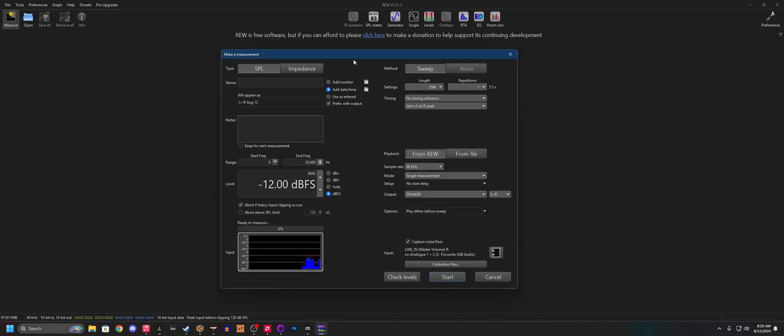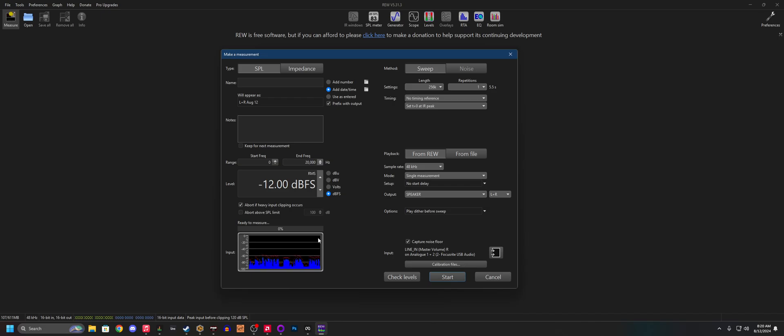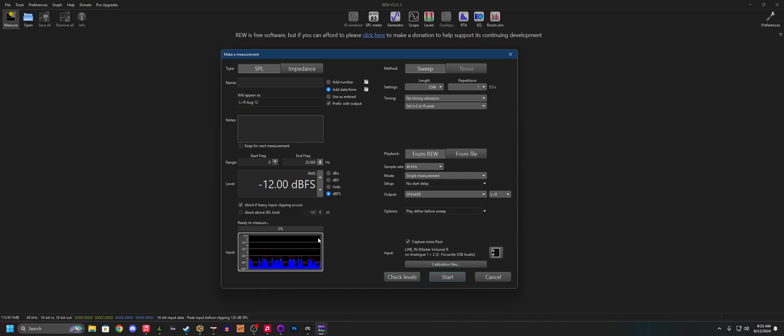And right now, I'm using the 55 AM8 inside of RoomEQWizard. I'm going to get this to be a specific level, maybe like 75 dBFS or something like that. I'm going to try to match the levels and we're going to measure the AM8 first. And then I'm going to measure the 47 Junior, which is what I'm talking about now.